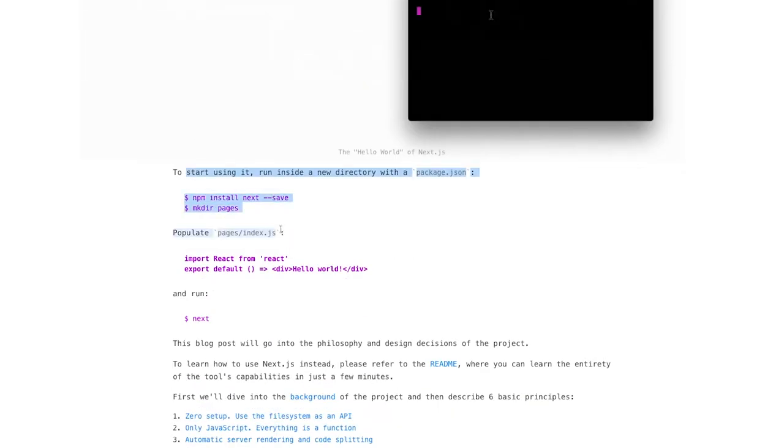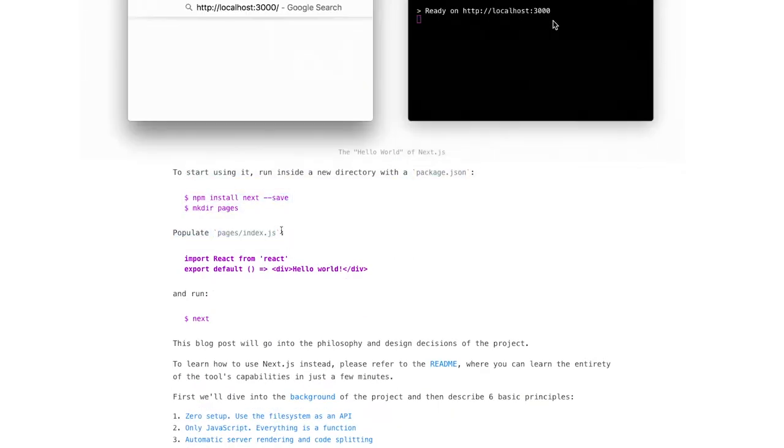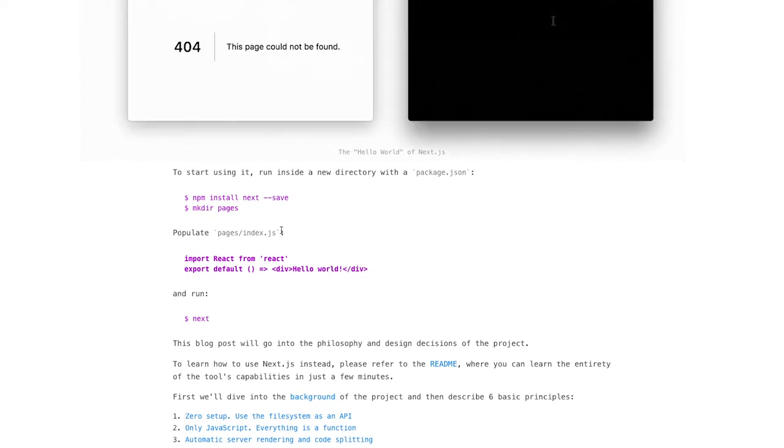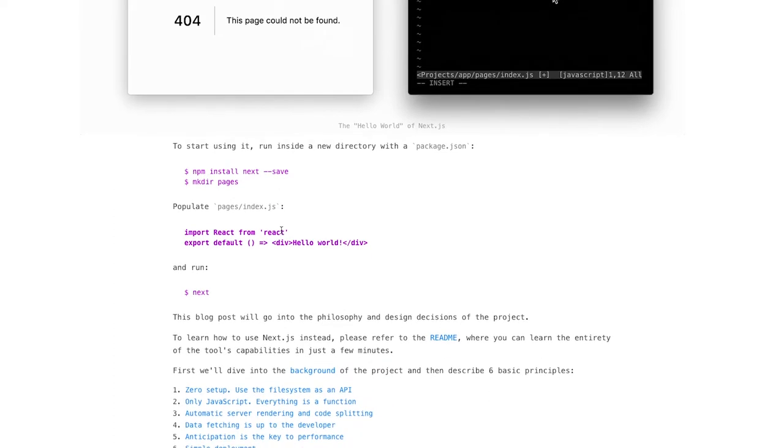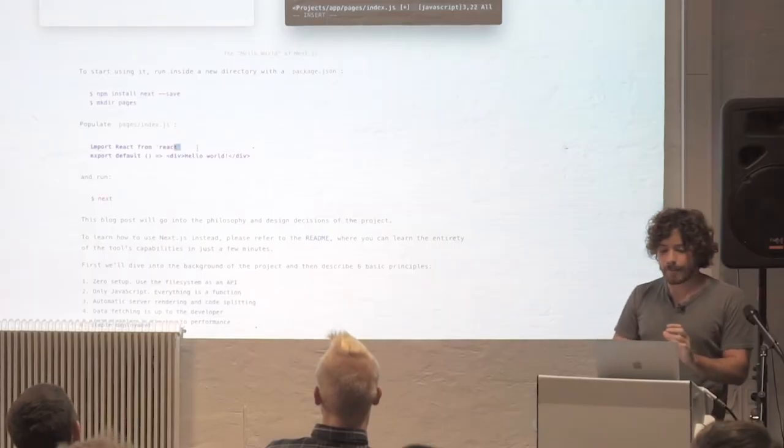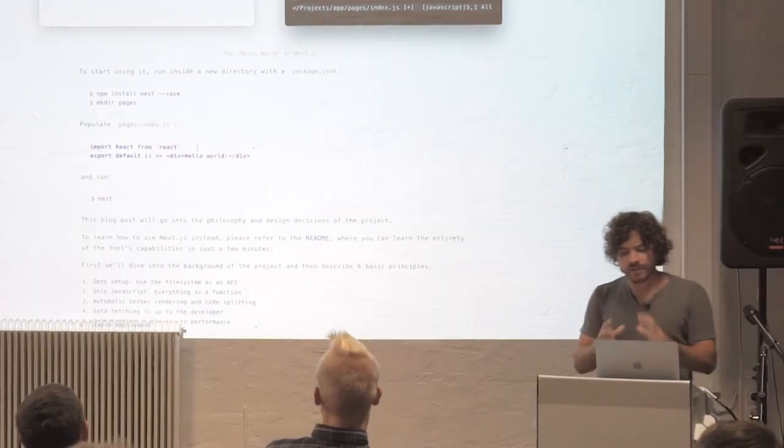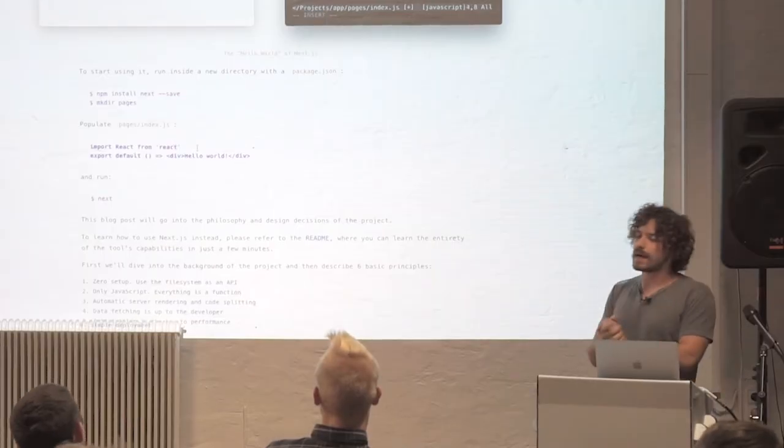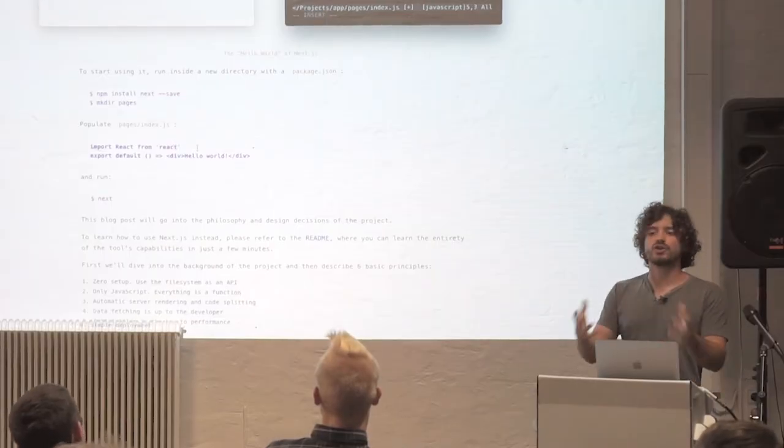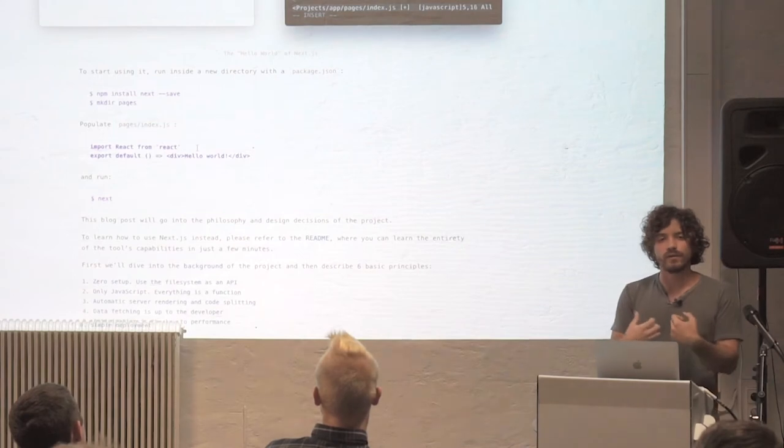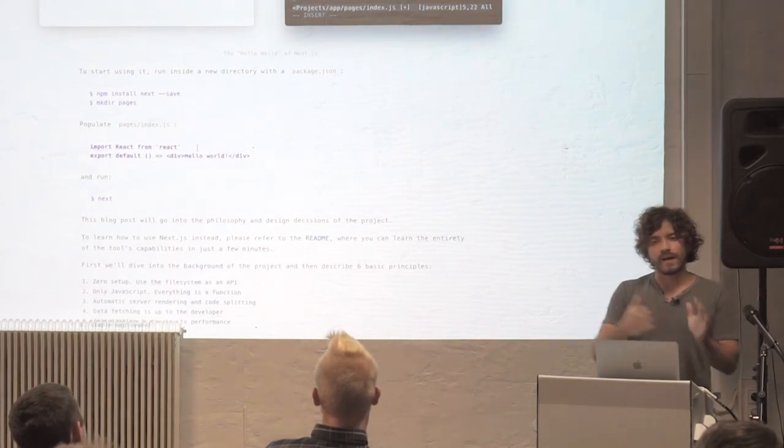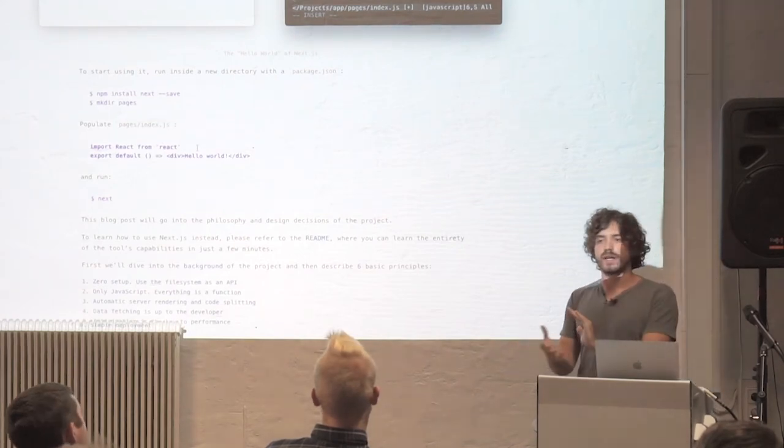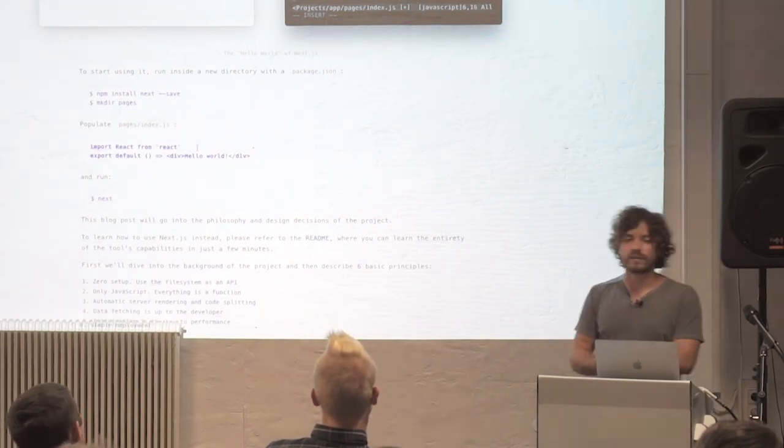So like I mentioned earlier, the getting started, it was very important to us that getting started with this was very simple, yet without trading off power and flexibility. So just like we did with Now, we thought that more than one command was doing too much.